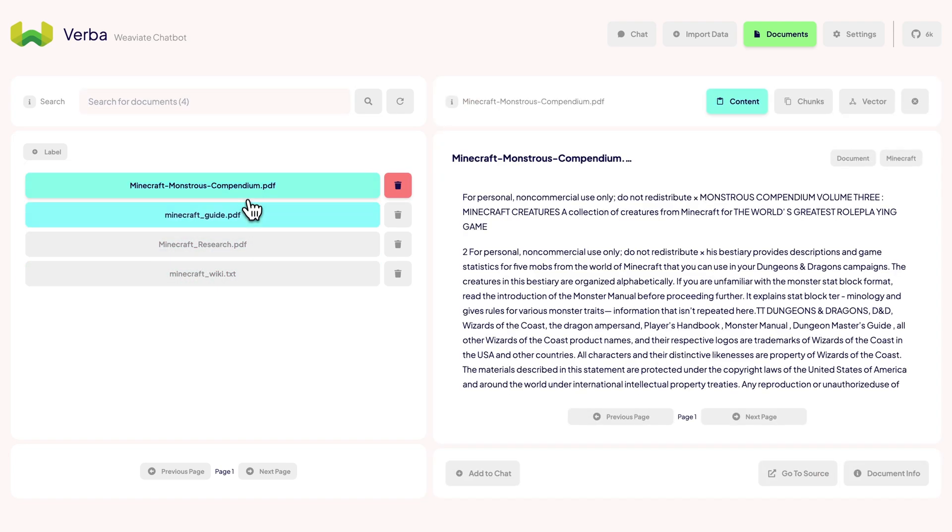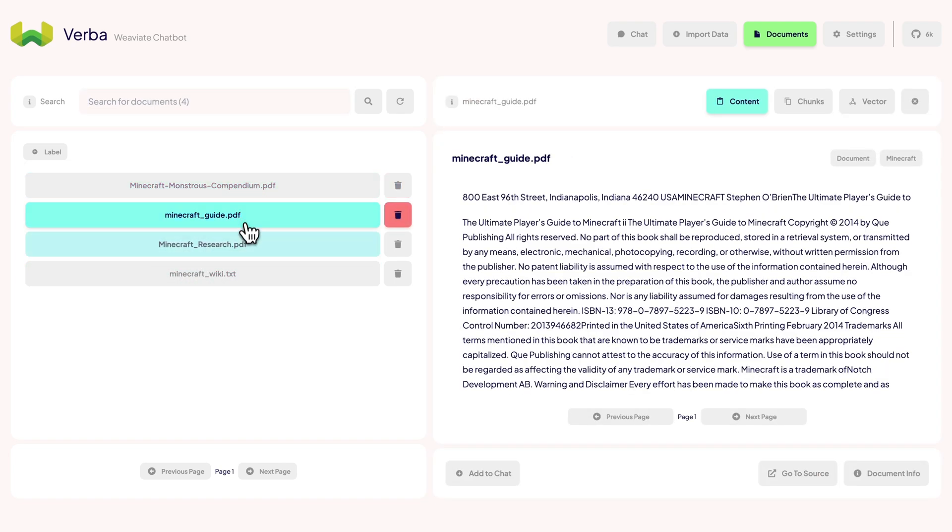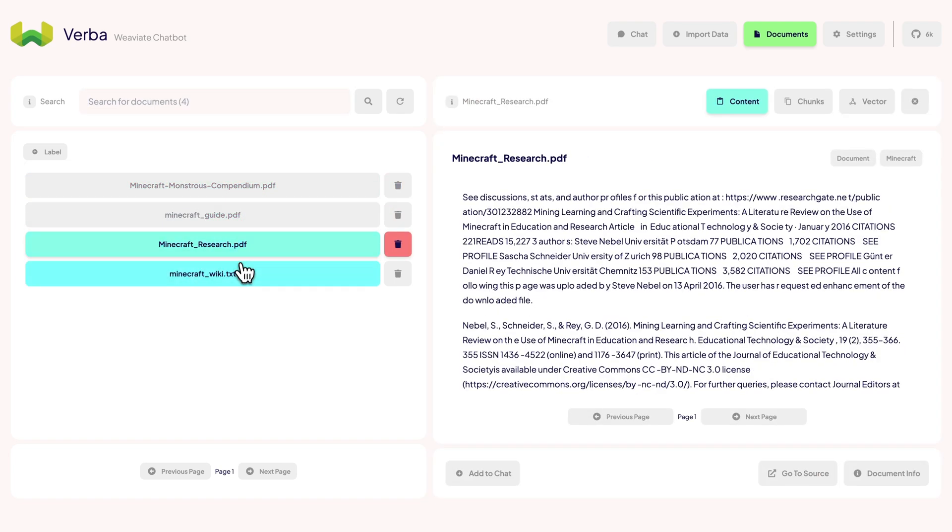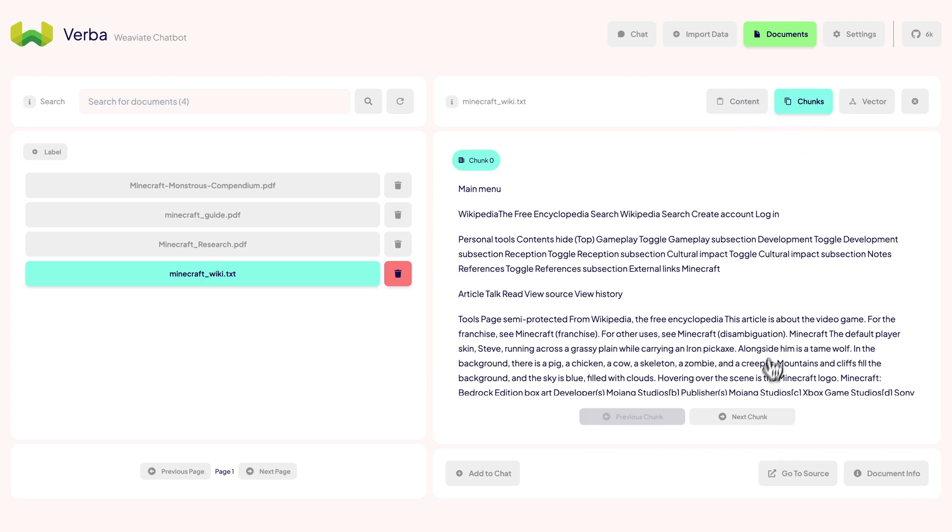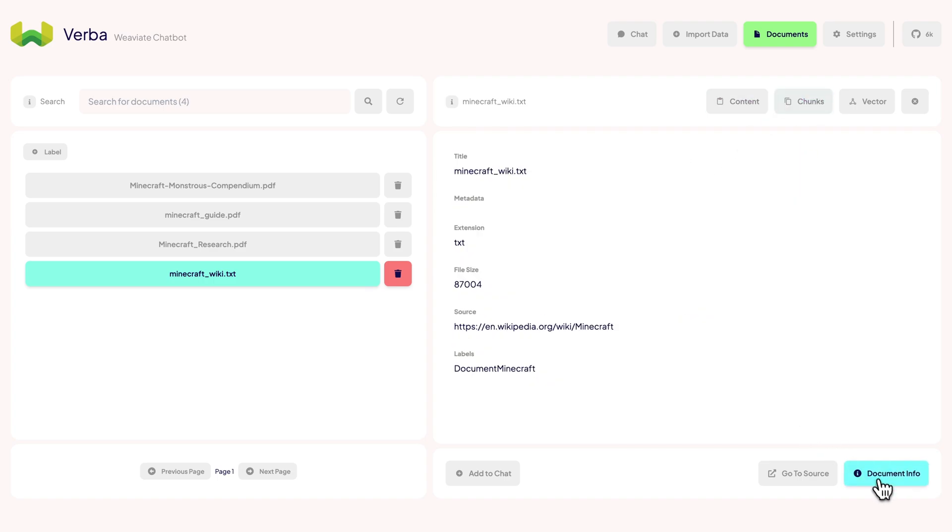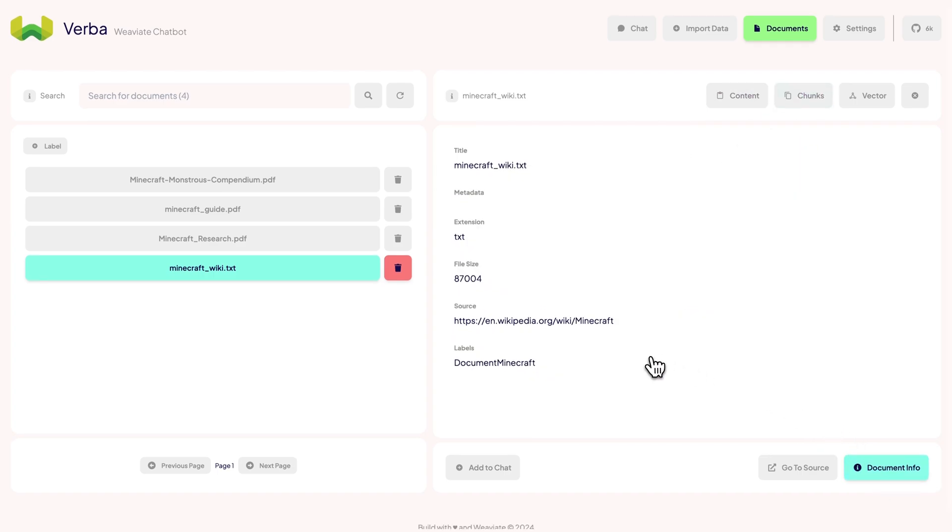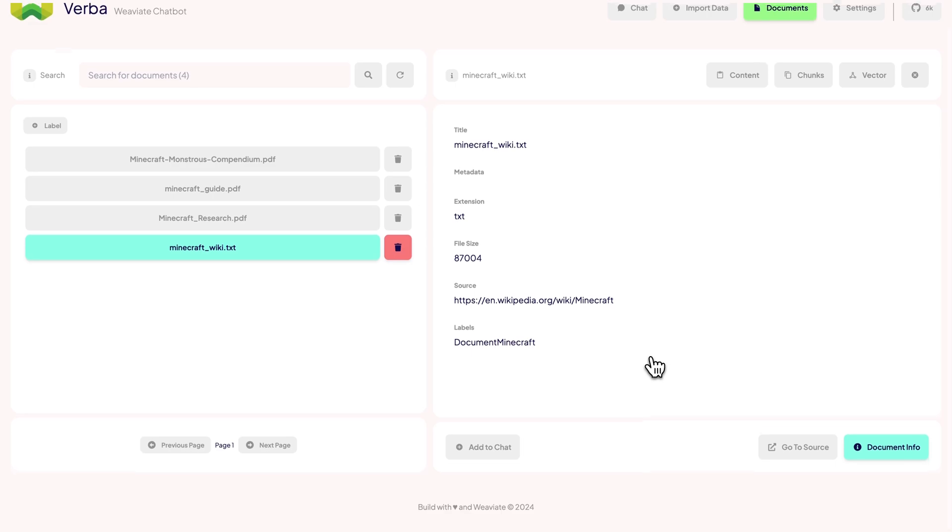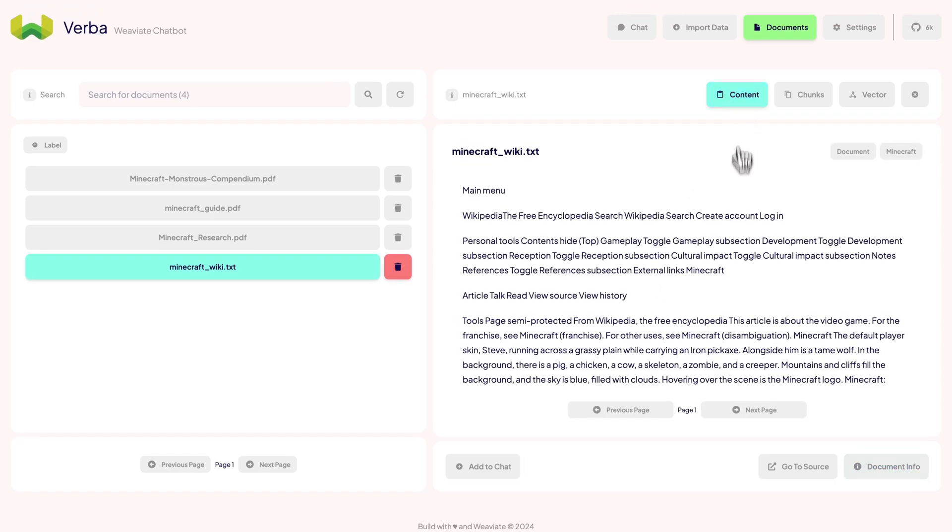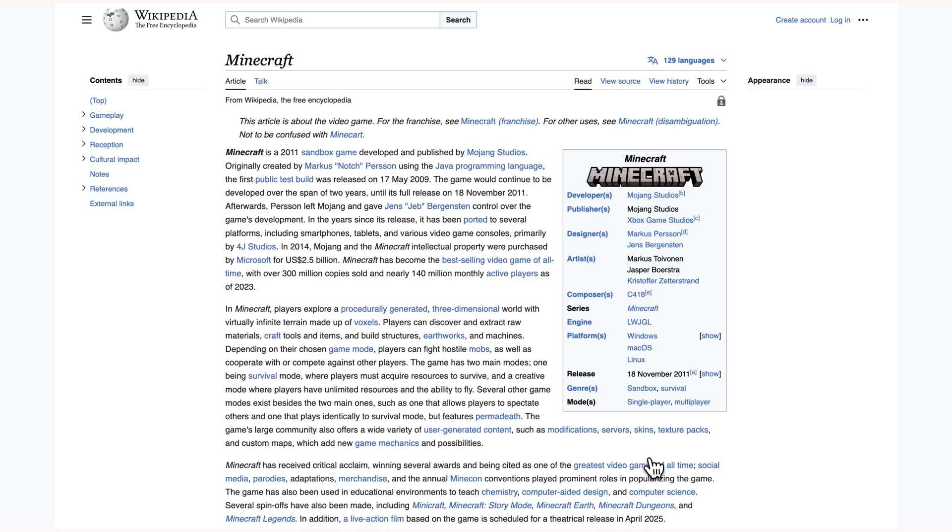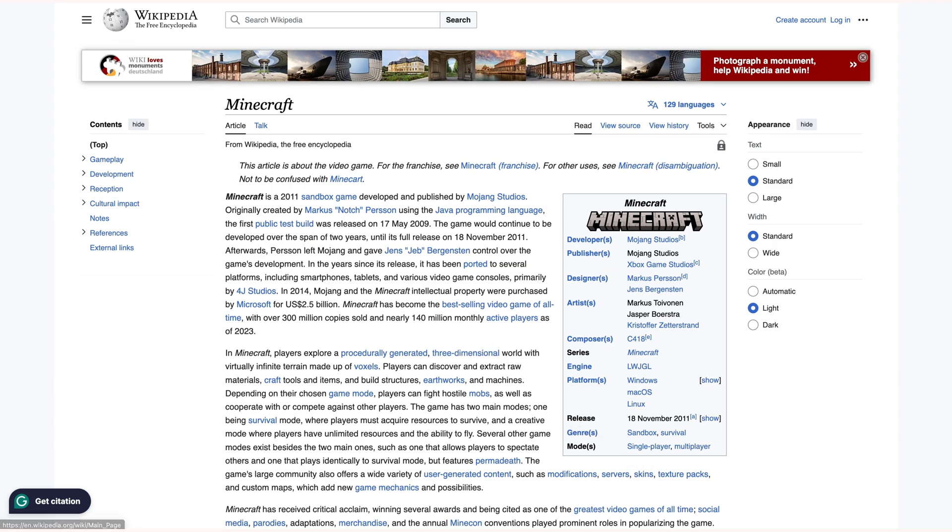The Document Explorer shows you all the interesting bits about each document: the full content, different chunks it's been split into, and its metadata with information about the file size, extension, and any custom text assigned to it. For our Minecraft Wiki, we can also click on Go to Source to get redirected to the original Wikipedia page.